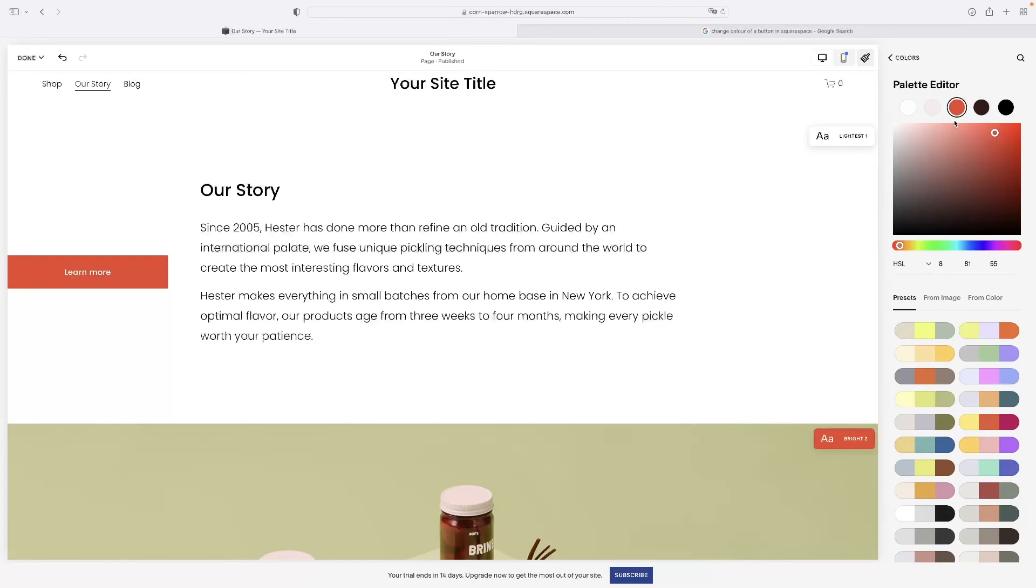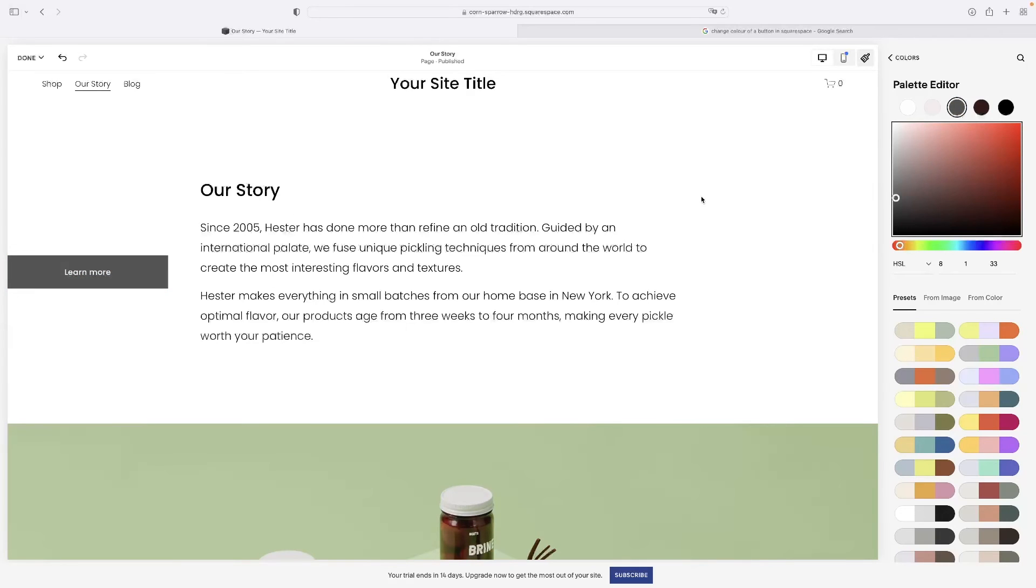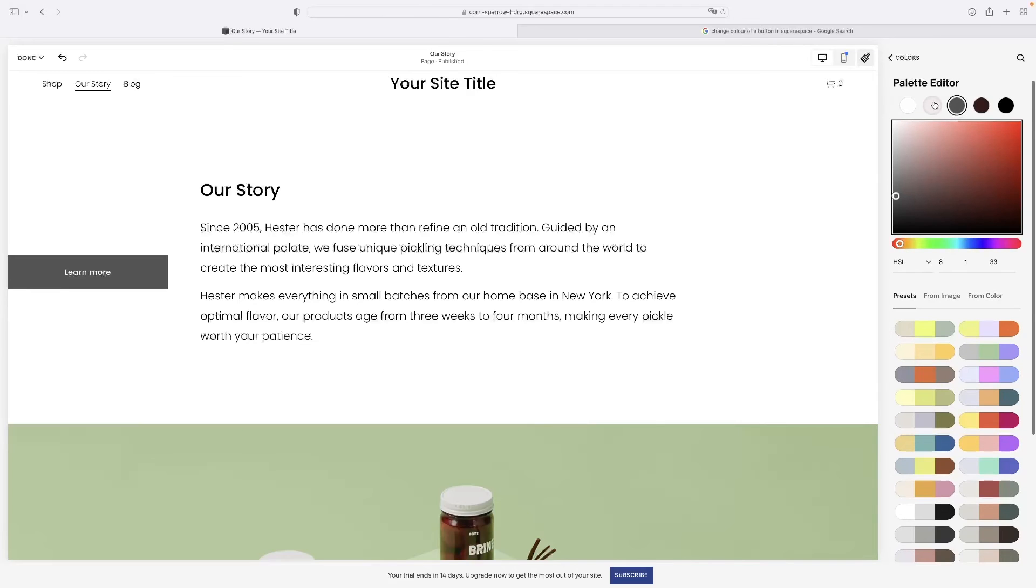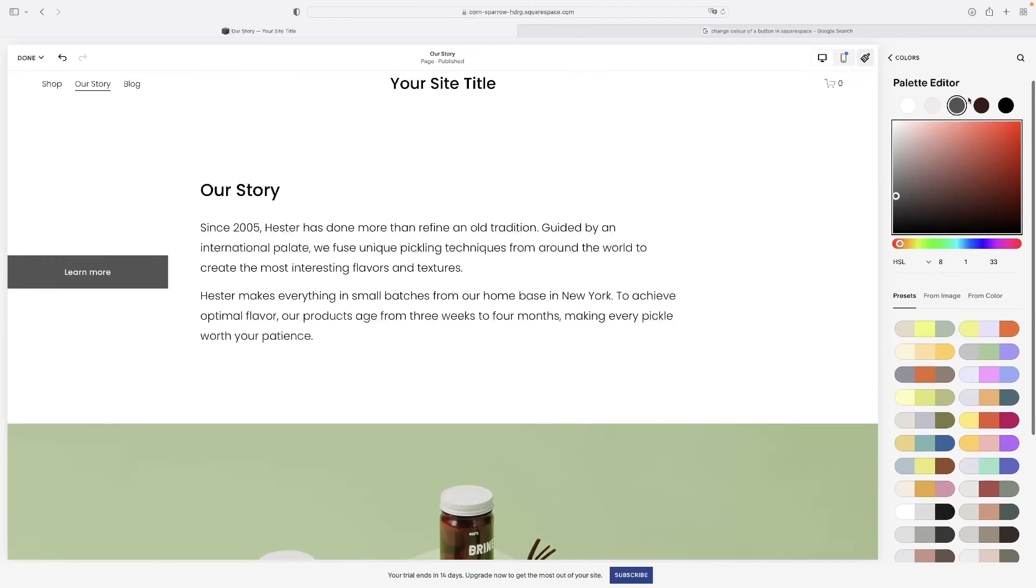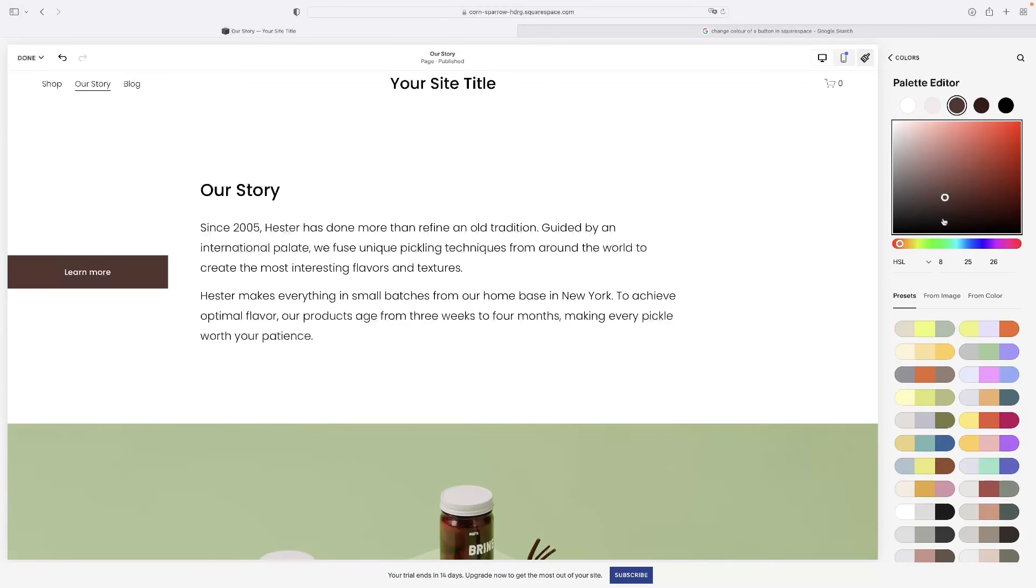And if I edit that particular shade of red to maybe, you know, like black, you can see that that takes effect on the button there. And so that is basically how to work out which of these colors is assigned to buttons on your website. And then you're able to change them like that.